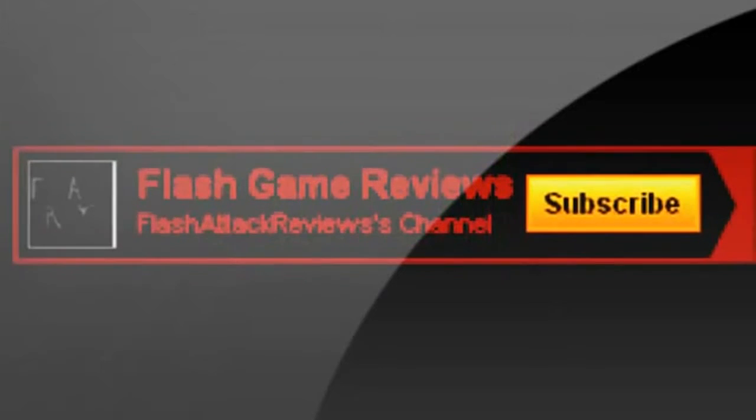So Flash Attack Reviews gives this game a 14 out of 20, or 56%, so it's a good game. Thanks for watching, and don't forget to subscribe.